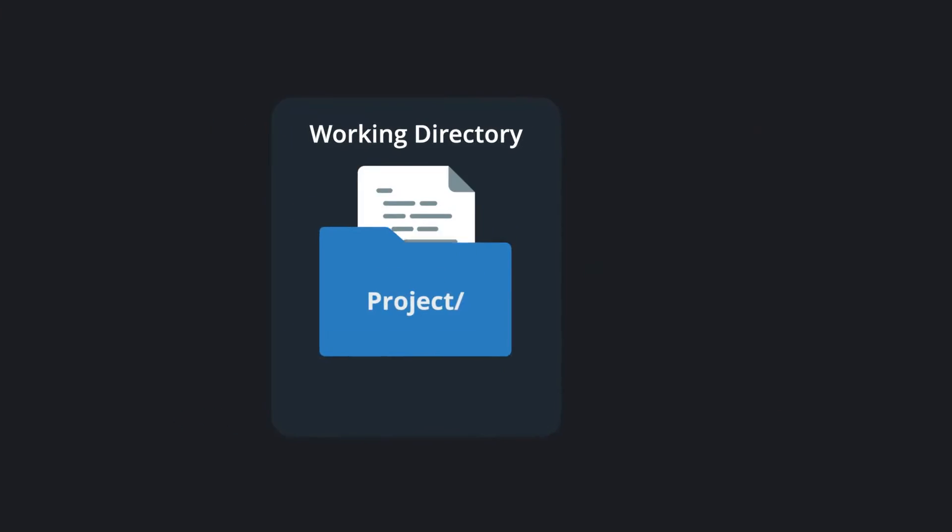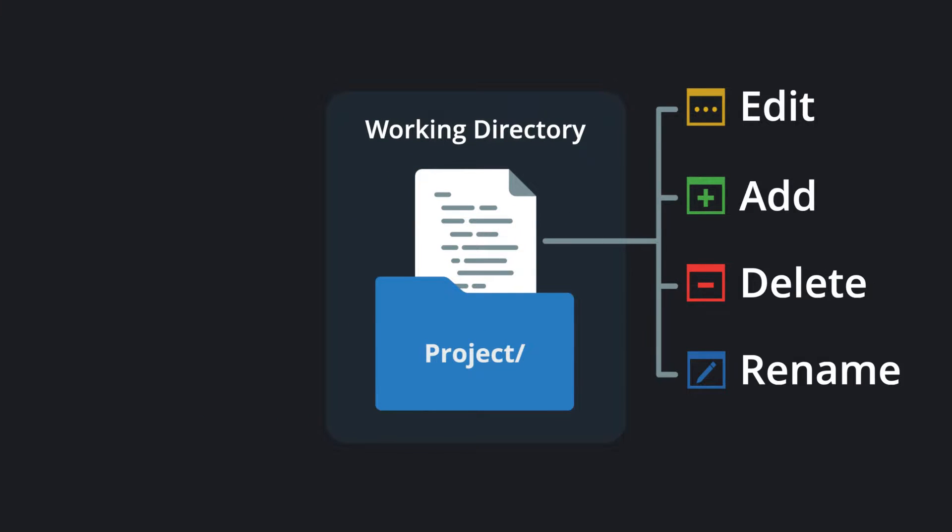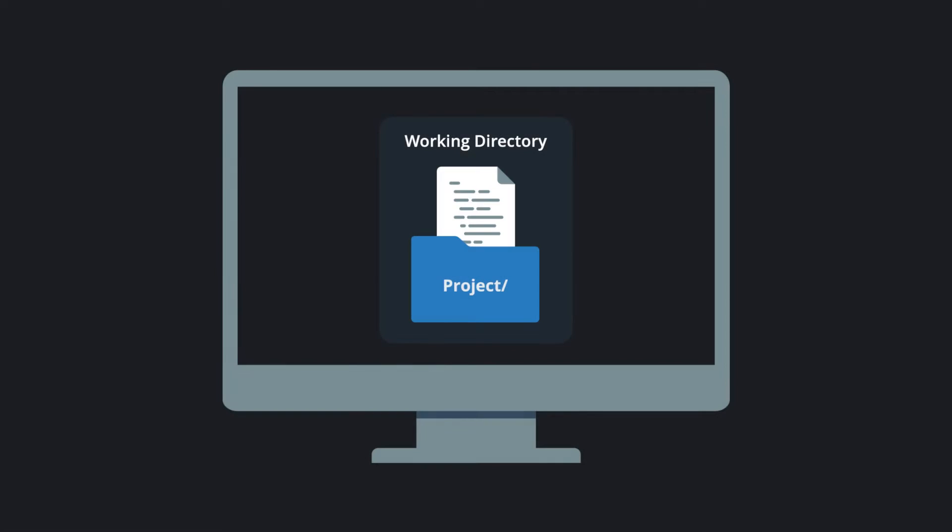When you modify, add, delete, or rename a file in your repo, that change is not immediately stored in the repo. Instead, it exists locally in a working directory on your machine.